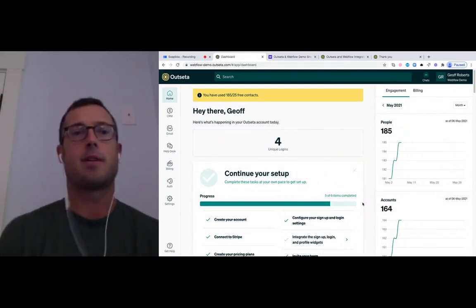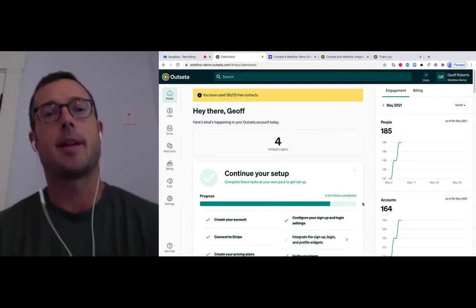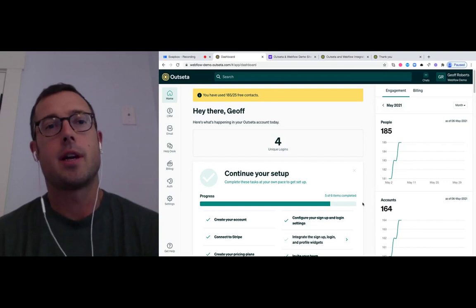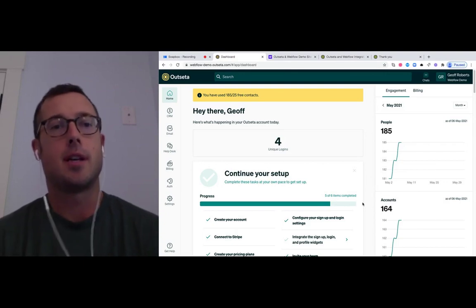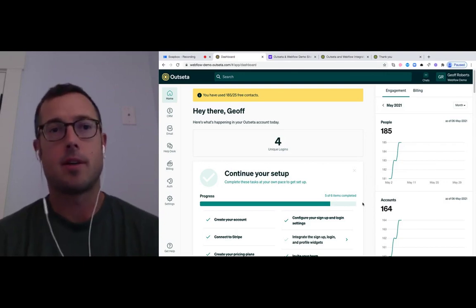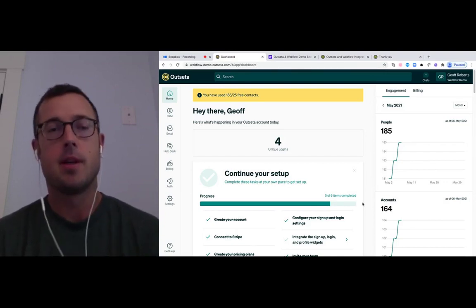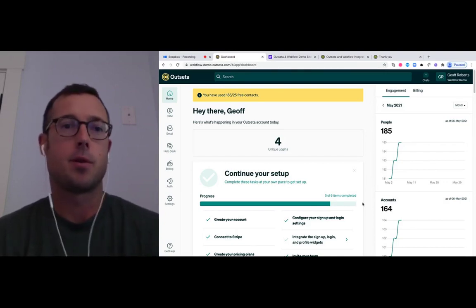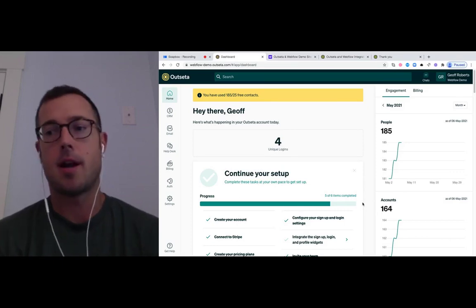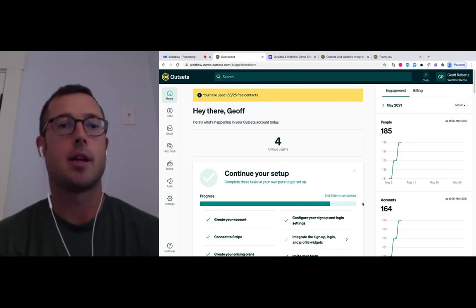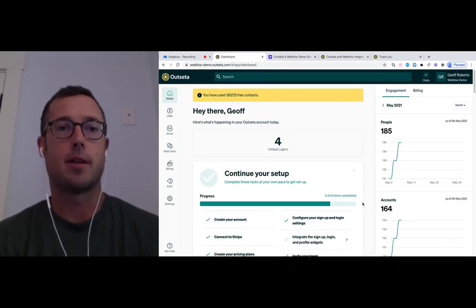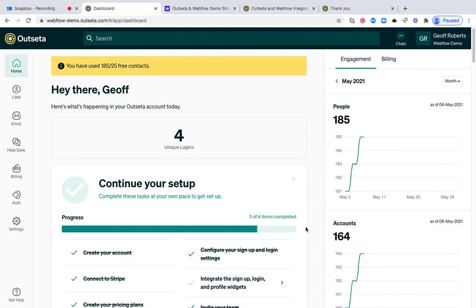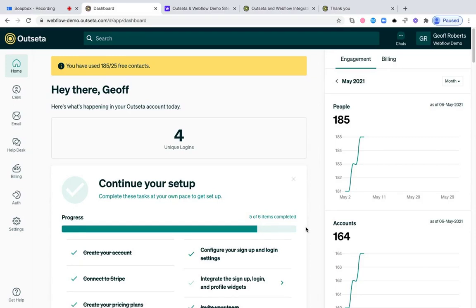Hi everybody, Jeff here from Outseta. This video is going to demonstrate how you can integrate Outseta with your web app or website. Specifically, we're going to be integrating our signup, login, and profile embeds. These embeds allow you to sign up new users, allow them to choose from your subscription or membership options, and actually pay you for that subscription. They then allow the user to log in to your product or site, and our profile embed allows users to manage their subscription going forward.